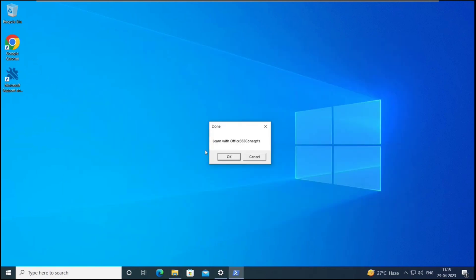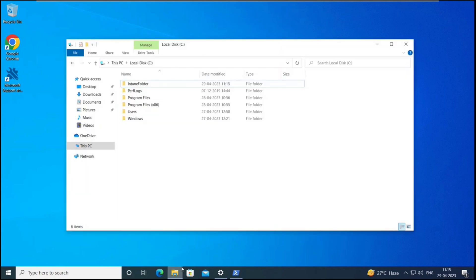So guys, here we can see the pop up. It says learn with Office 365 concepts, which was written within the script. And here we can see the Intune folder is also created.